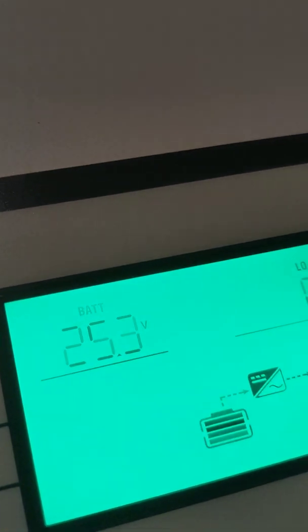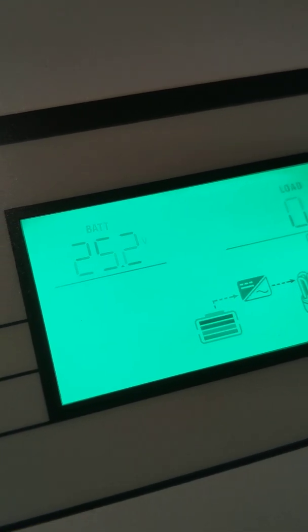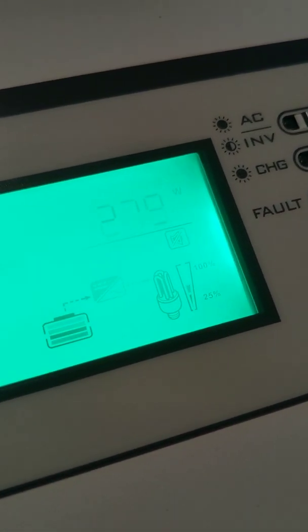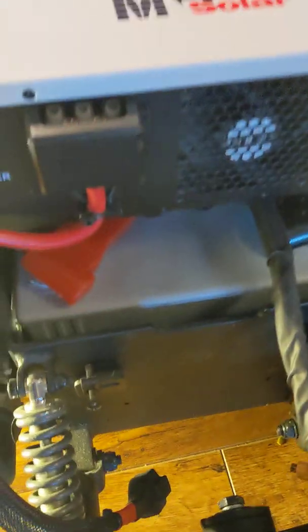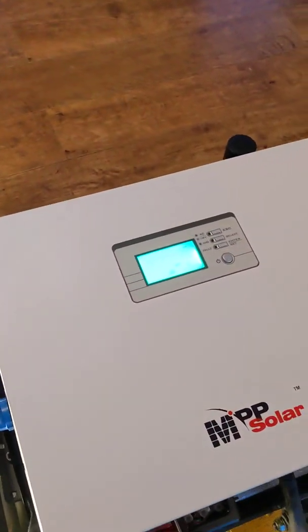The voltage has dropped down to 25, but still not too bad. The fan has kicked on, but everything seems to be going okay.